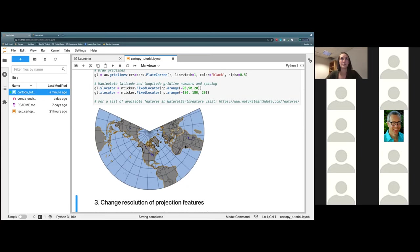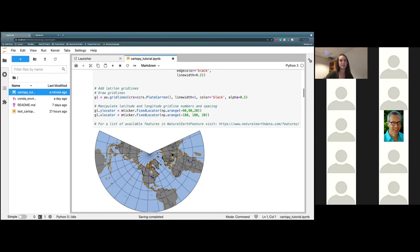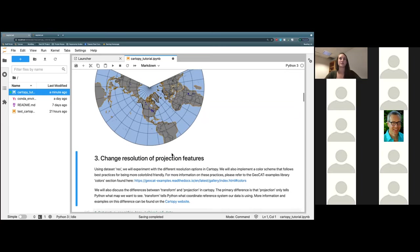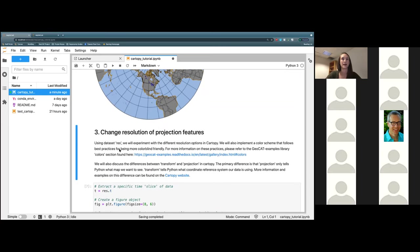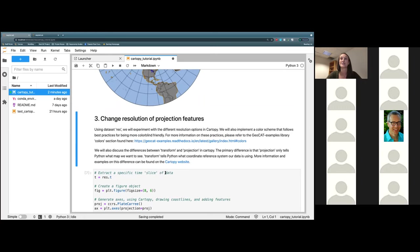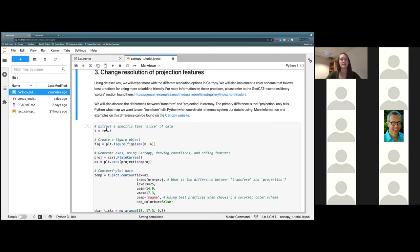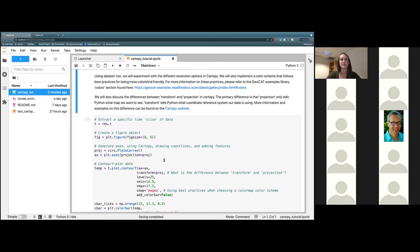Now that we've seen a couple of different projections and some things we can add to them, we're going to go ahead and move on to changing the resolution of projection features. The first thing is we are actually going to bring in some data here. Don't worry about changing anything here — these are already preset, so they aren't really too much to play around with right now.